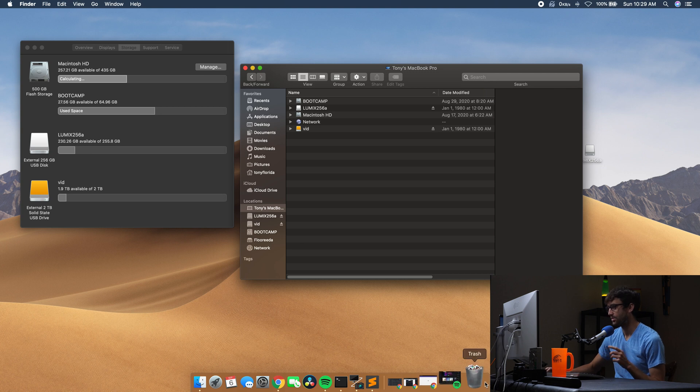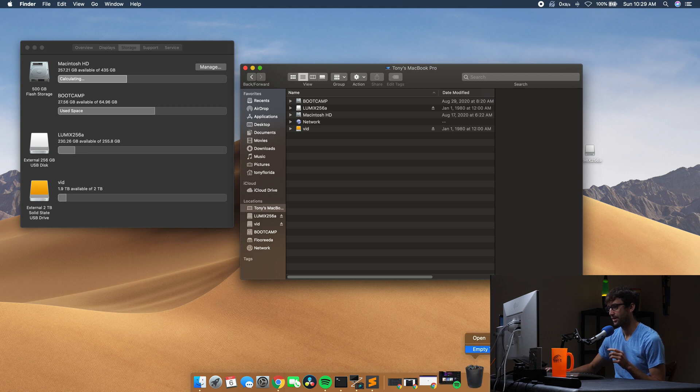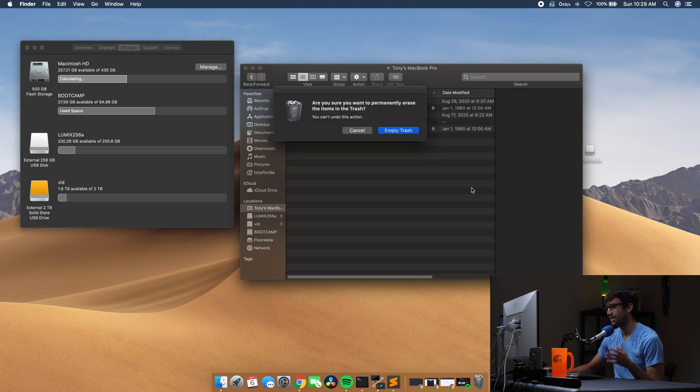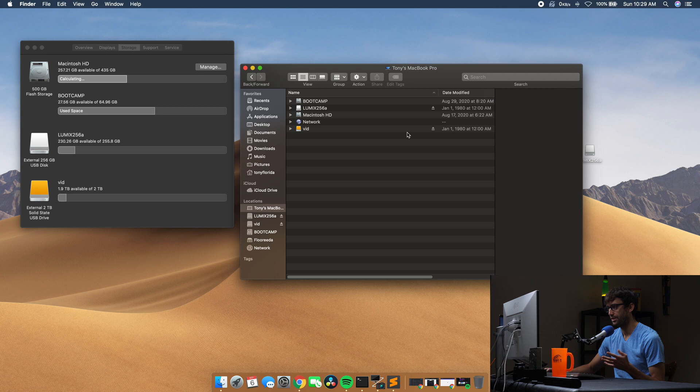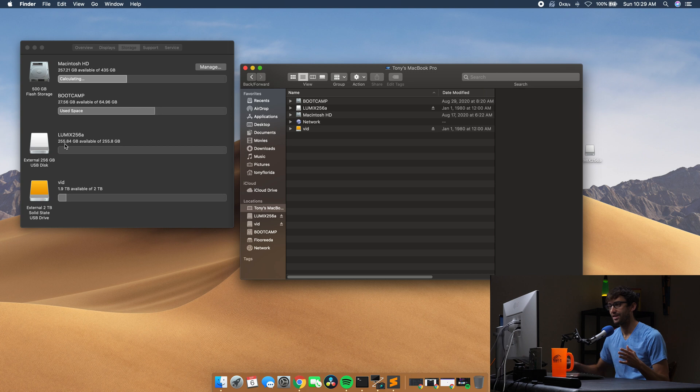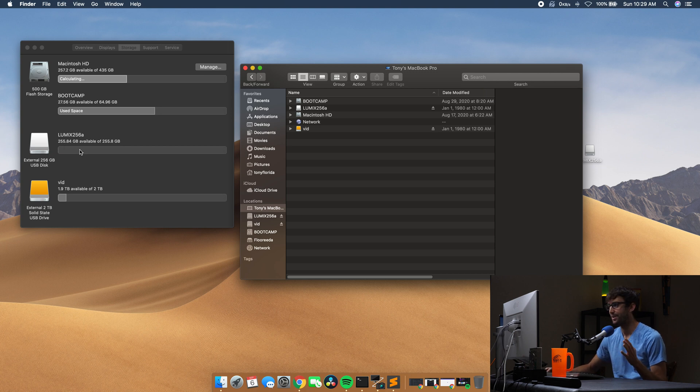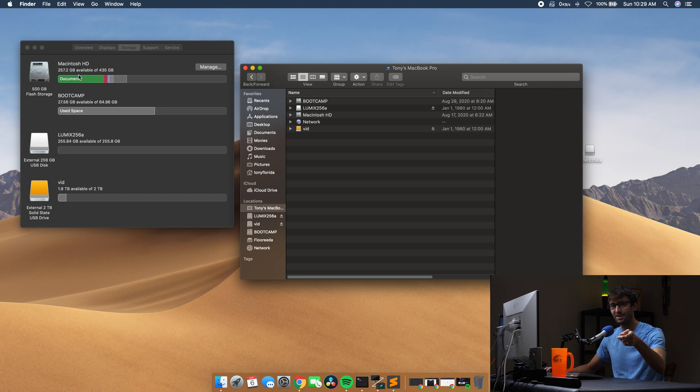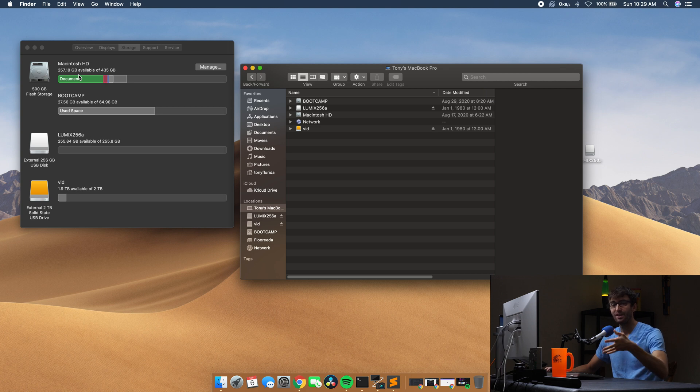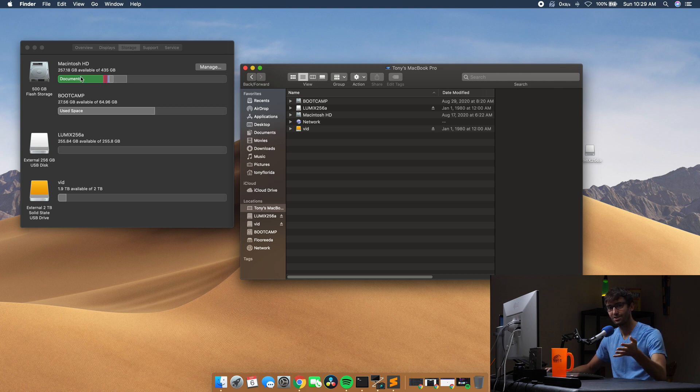So let's empty the recycle bin now, empty the trash can, whatever you want to call it. And you'll see that now we have the full capacity of the SD card after we empty that out. We'll take it back over to the camera again to see if we get more than five hours and 10 minutes of video footage.